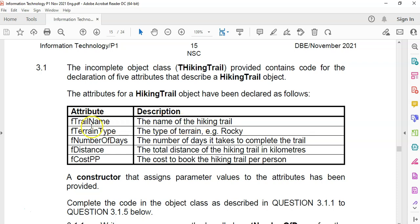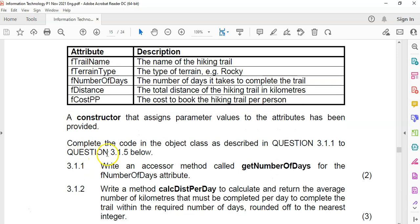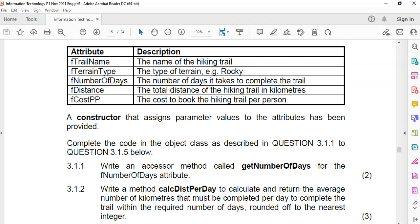The five attributes are the terrain name, terrain type, number of days, distance, and cost per person. The constructor has already been provided for us. So we're going to jump straight into question 3.1.1, where we need to write an accessor method called getNumberOfDays. Accessor means we want to get the value for fNumDays, which means we want to return the number of days.